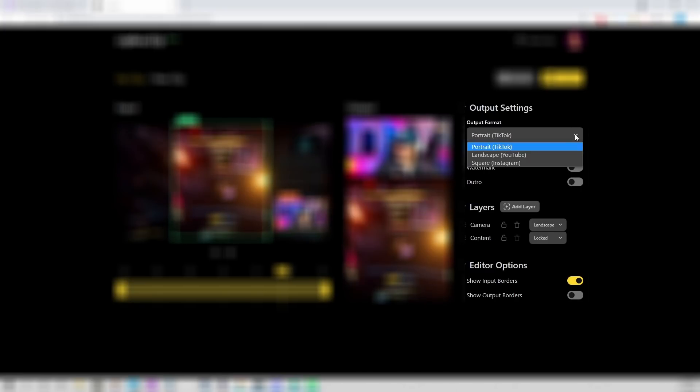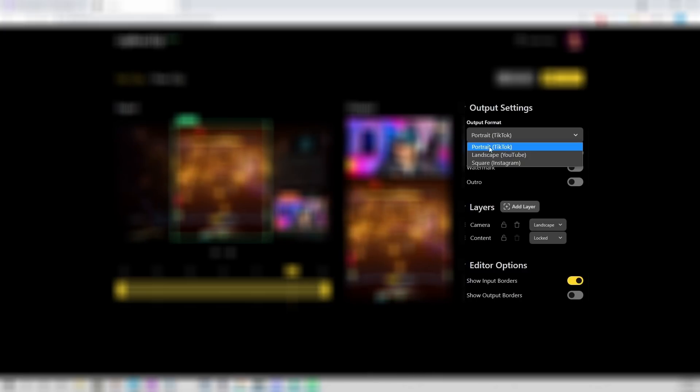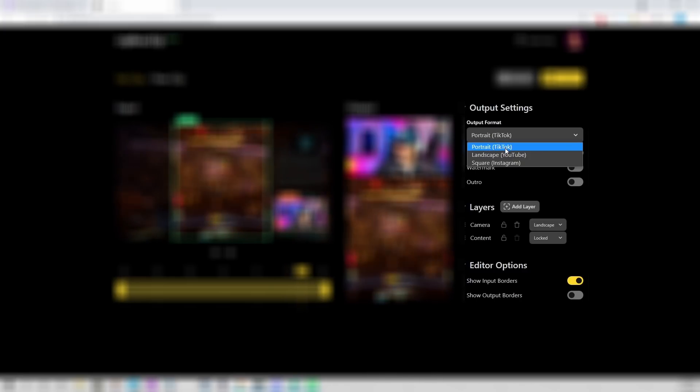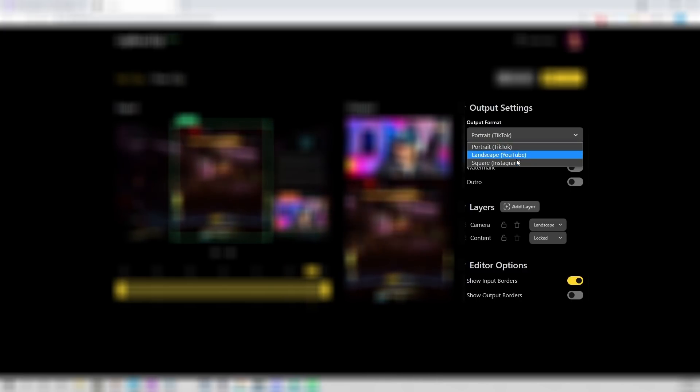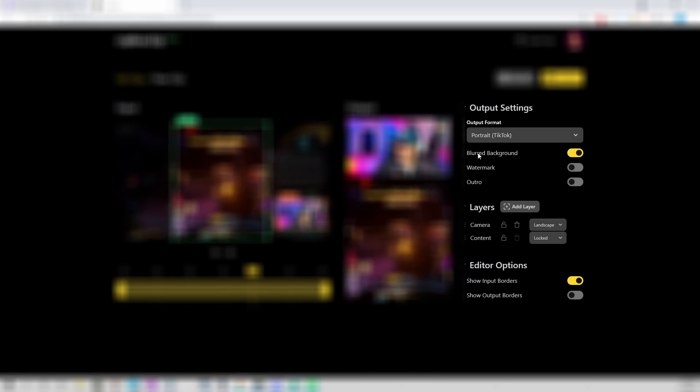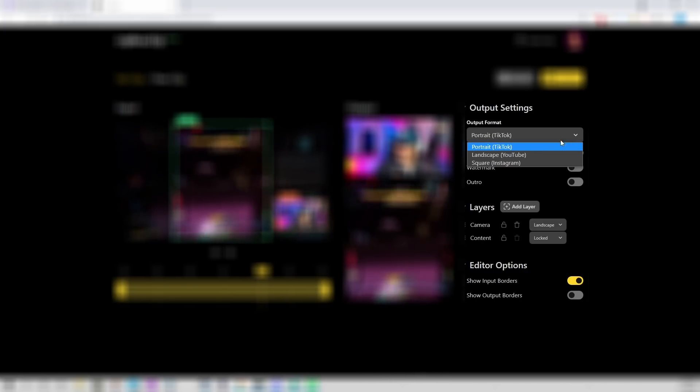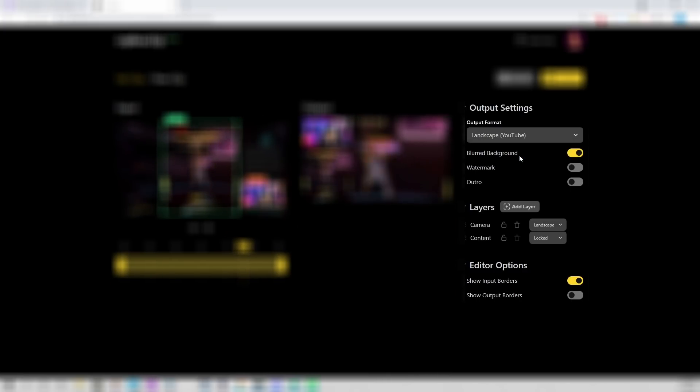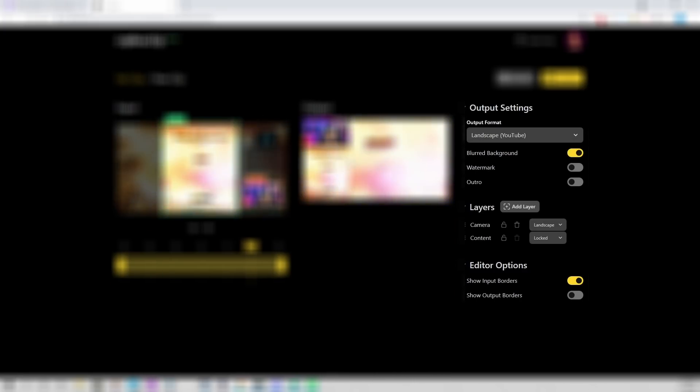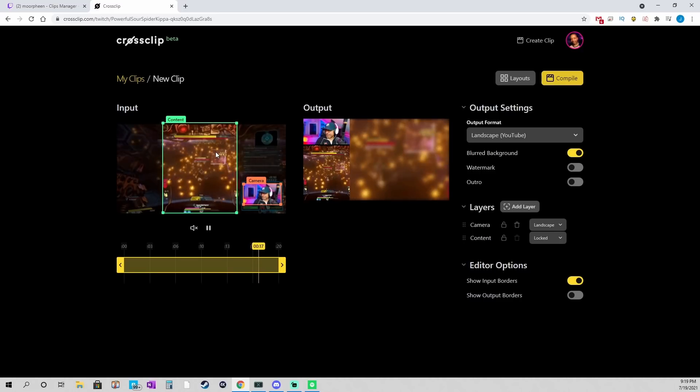And now you want to go to the settings. So, you have a few options. You can upload to TikTok, YouTube, and Instagram. TikTok is a default one. If you wanted to go to YouTube, it would be something like this.